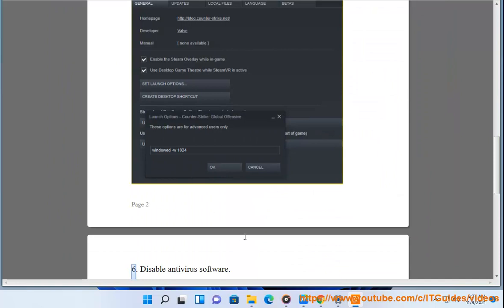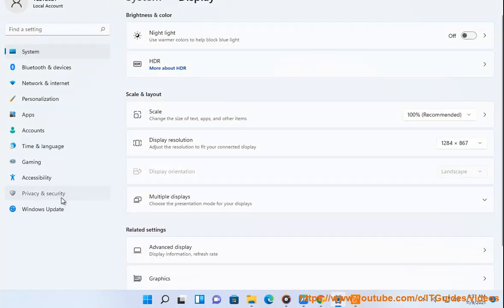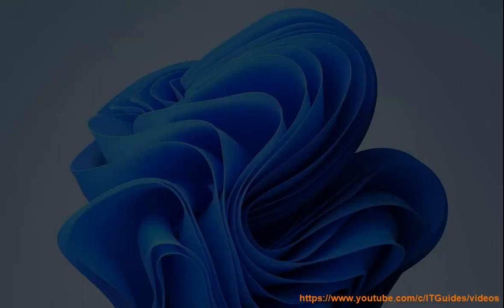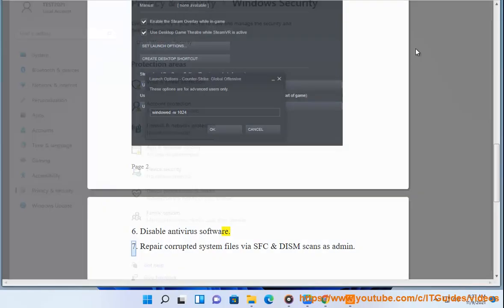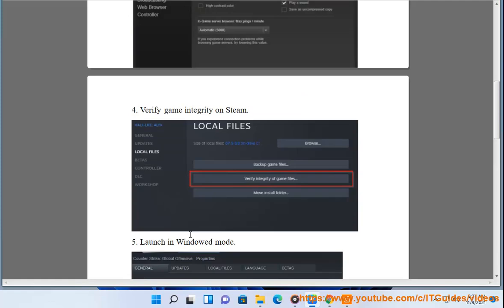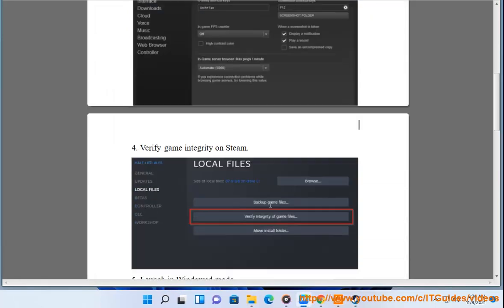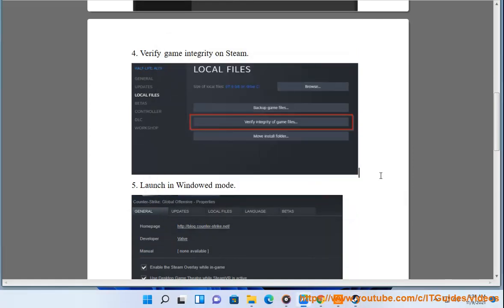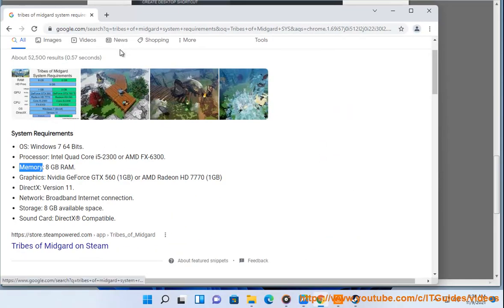5. Launch in Windowed Mode. 6. Disable Antivirus Software. 7. Repair corrupted system files via SFC and DISM scans as Admin.